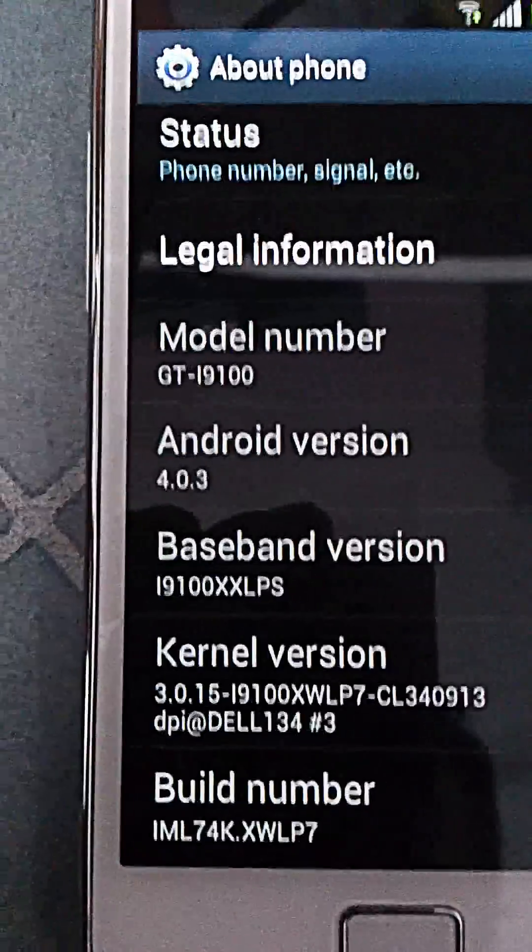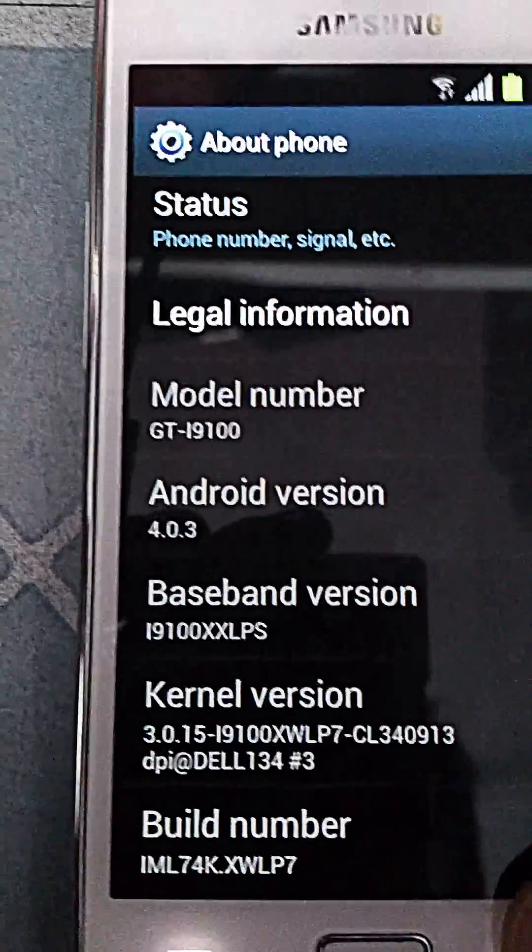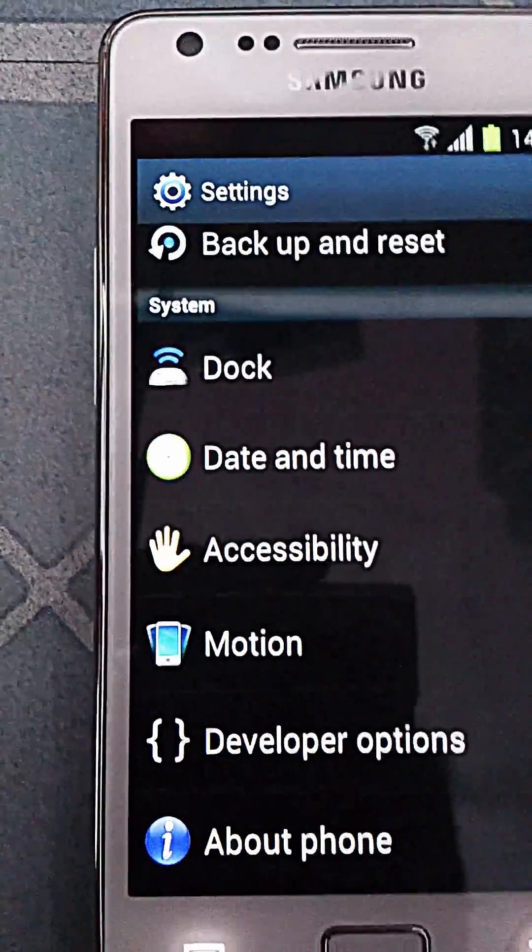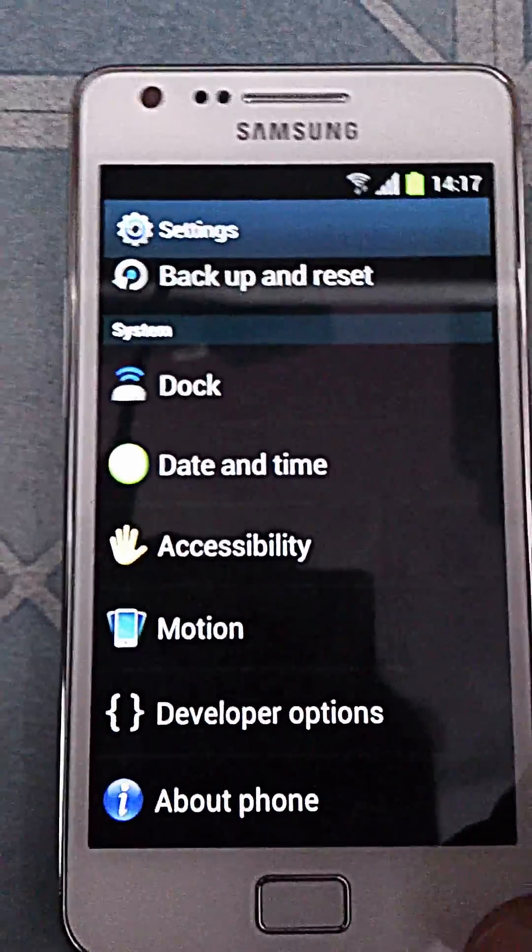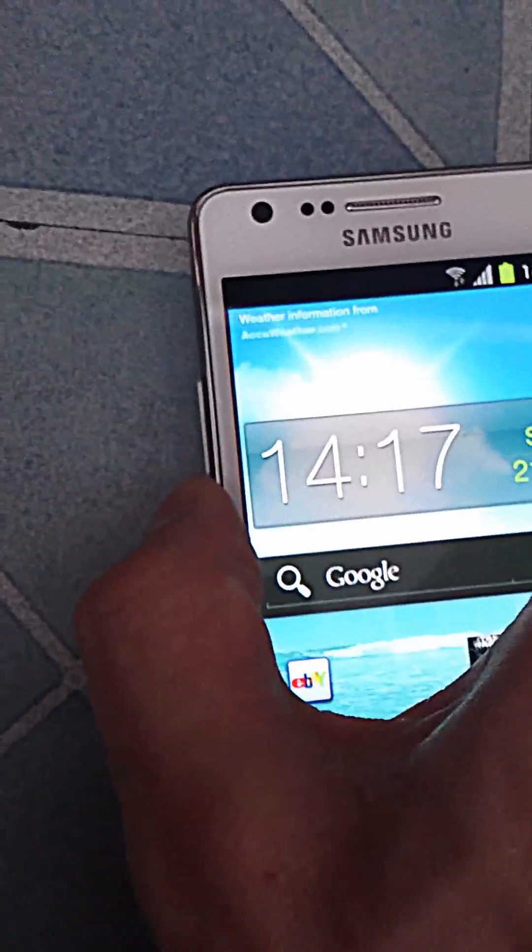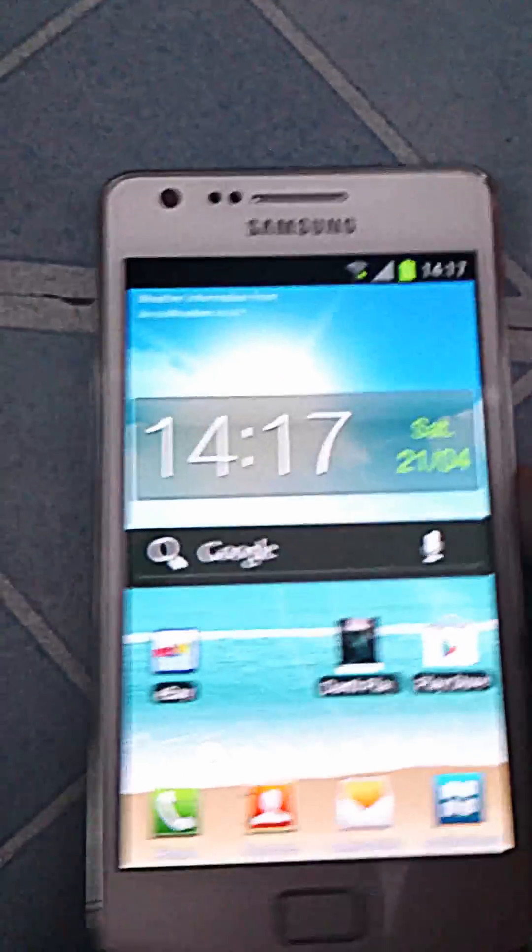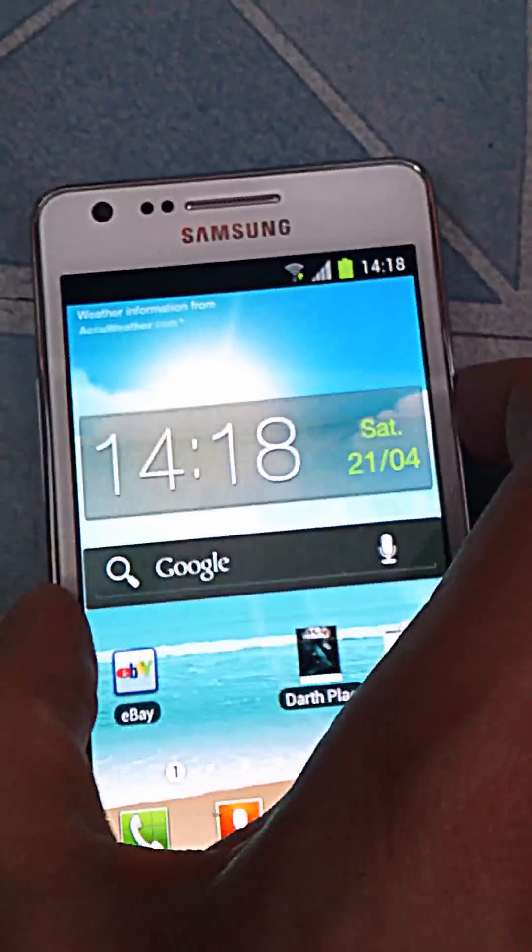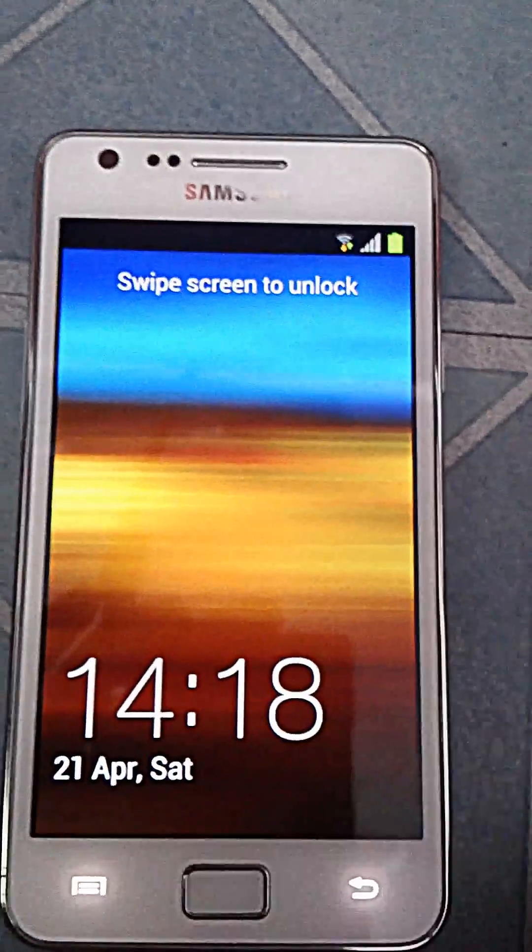It updated this month. The new features that weren't there before are now working with the update.